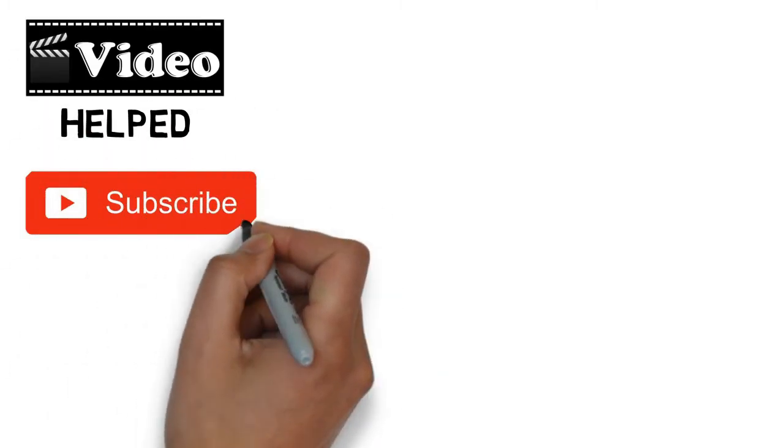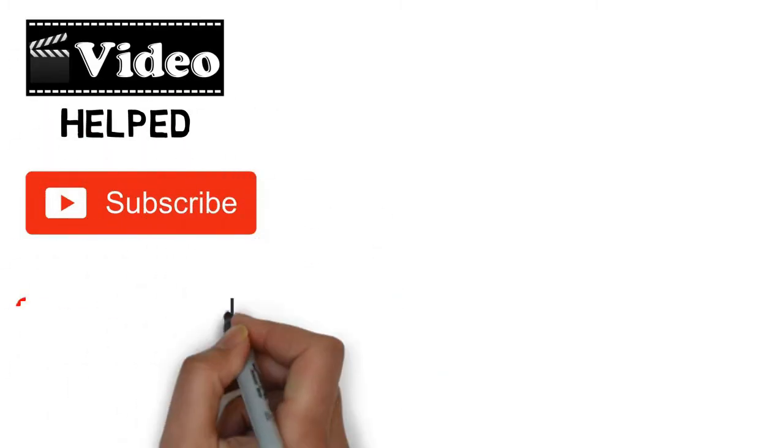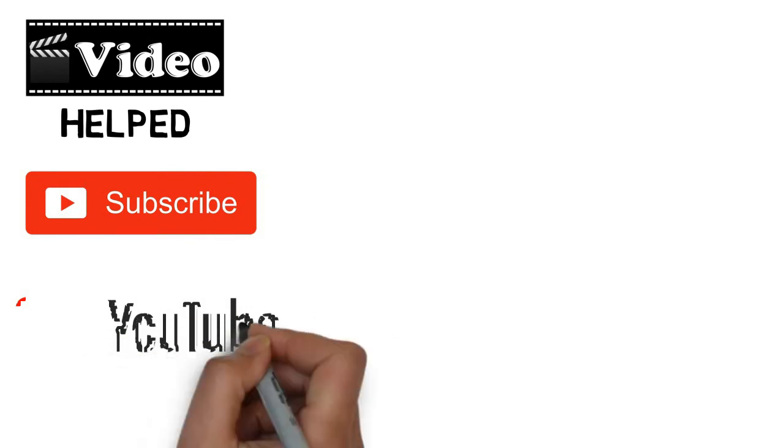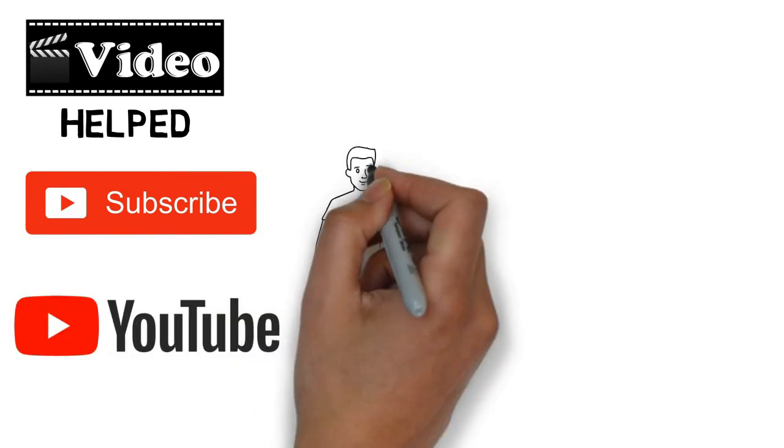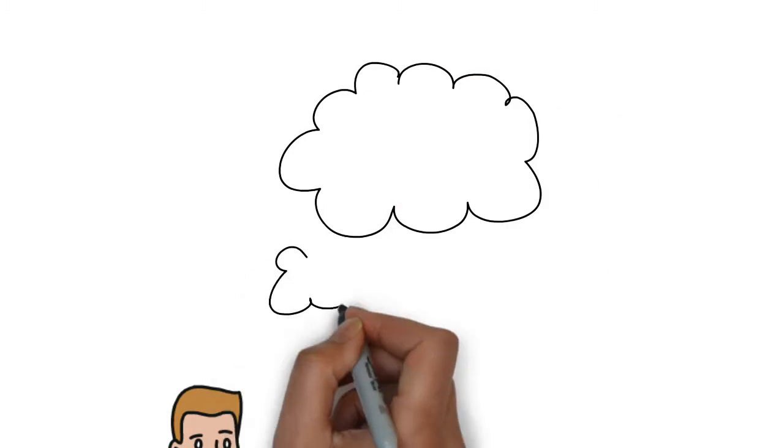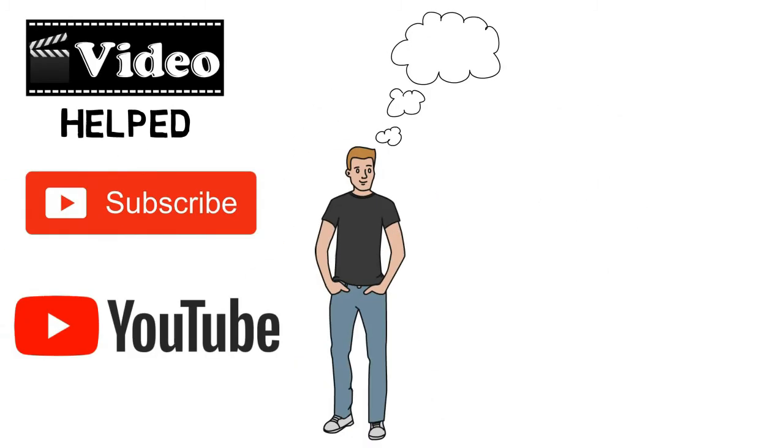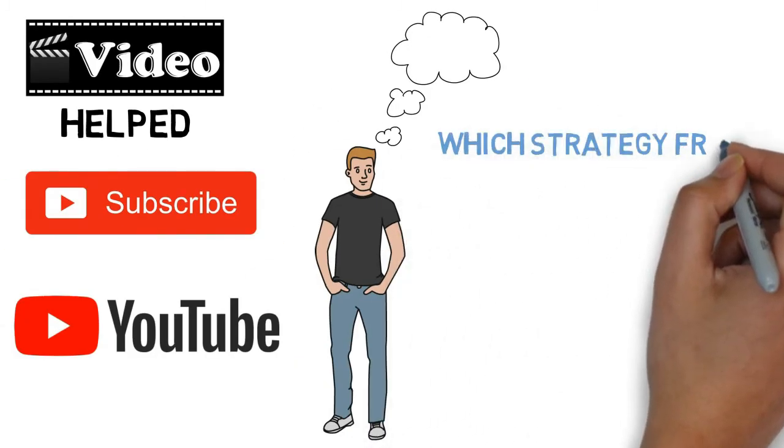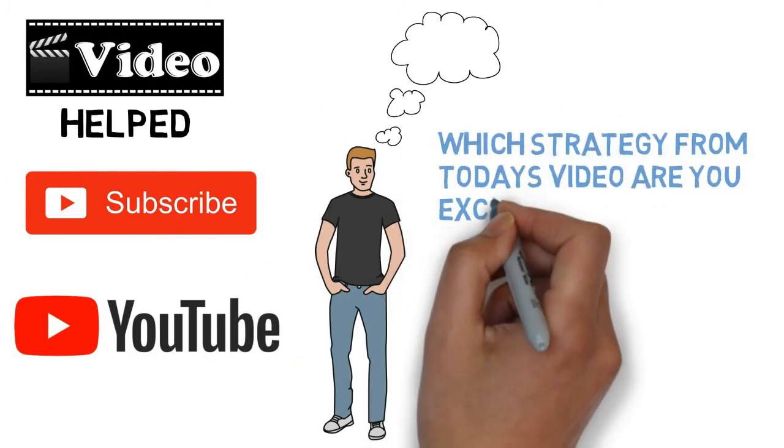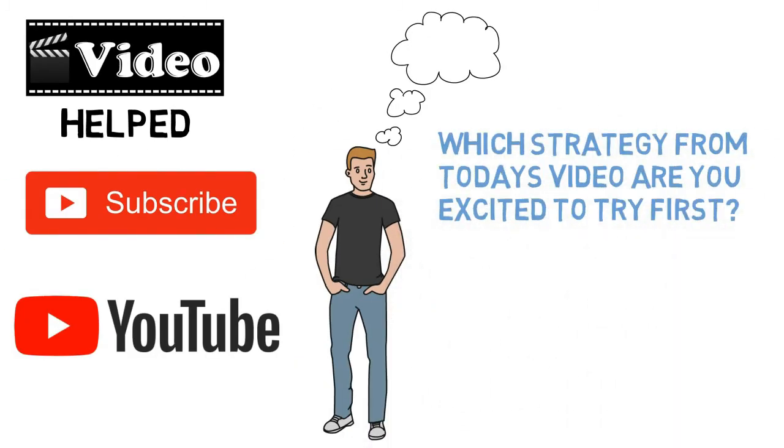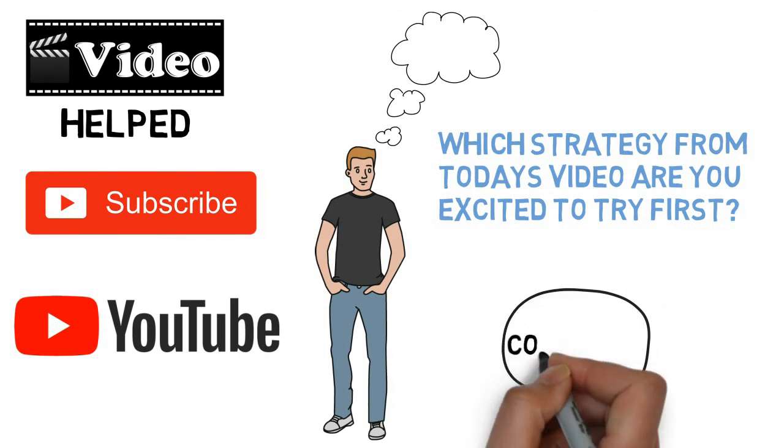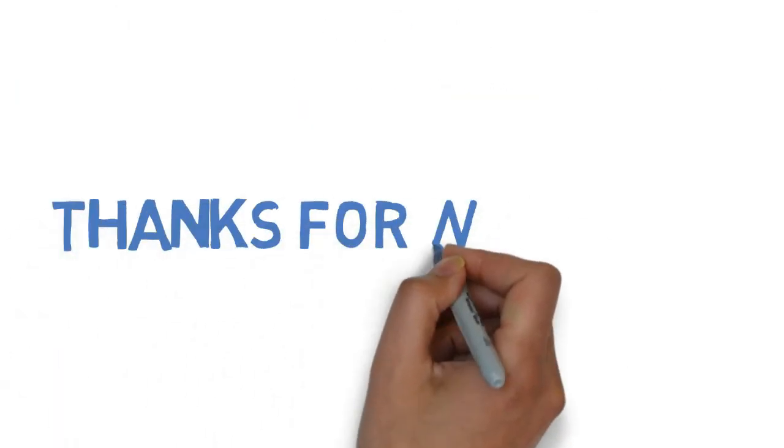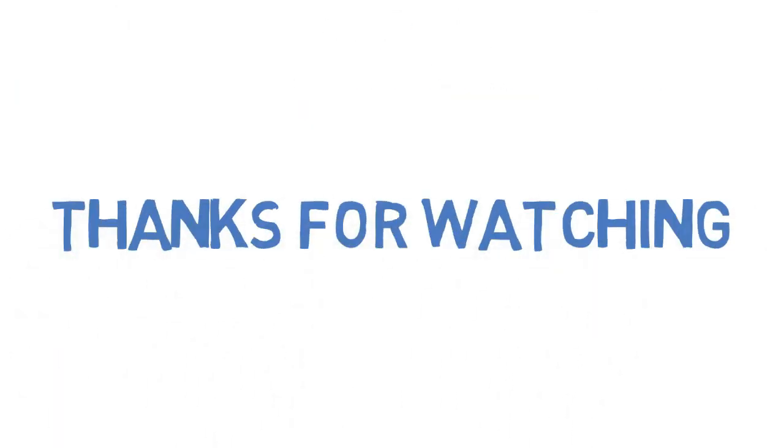So I hope this video helped, showing you how to get more subscribers on YouTube. And now I'd like to hear from you. Which strategy from today's video are you excited to try first? Please share your thoughts in the comments. Thanks for watching.